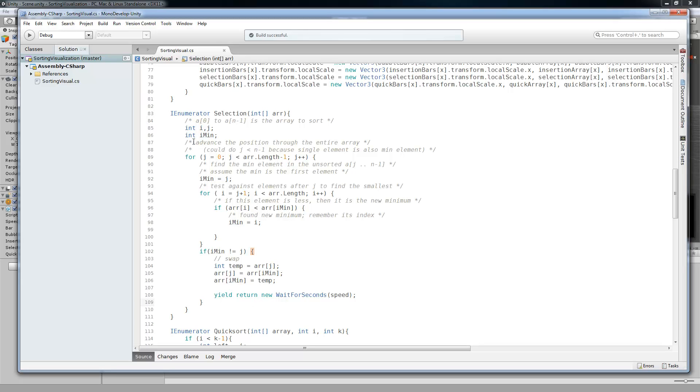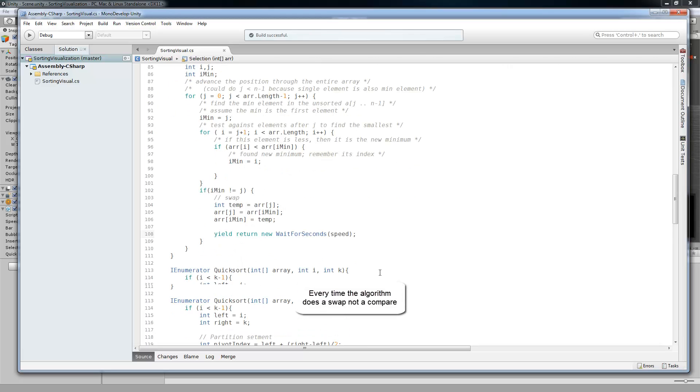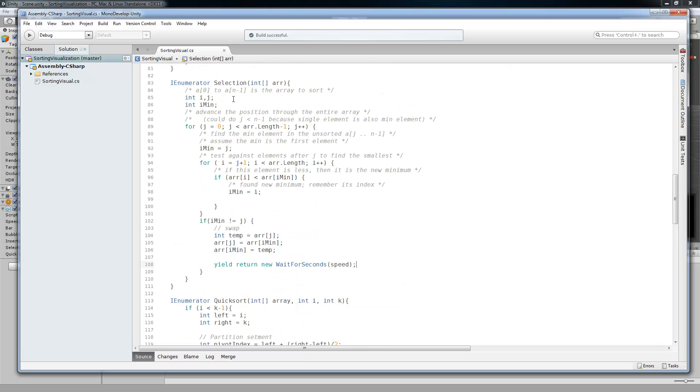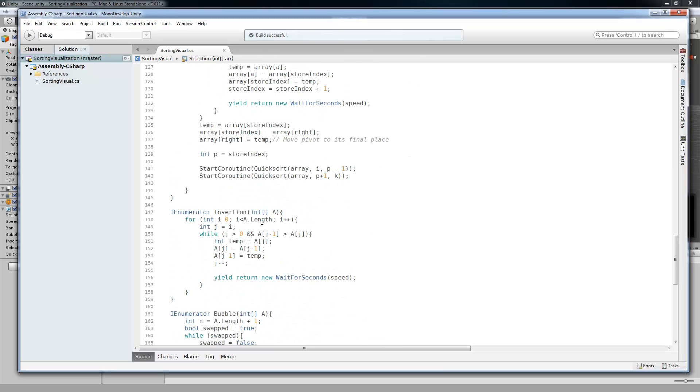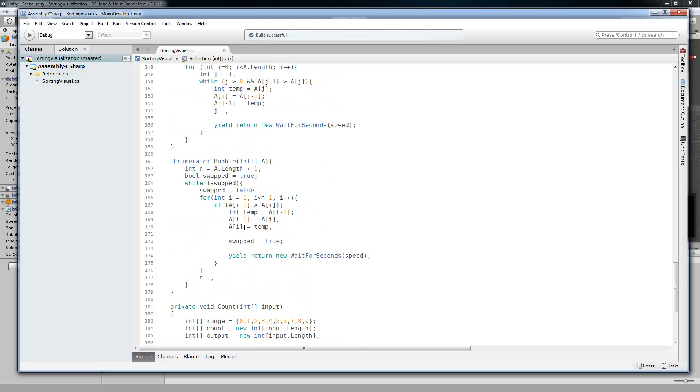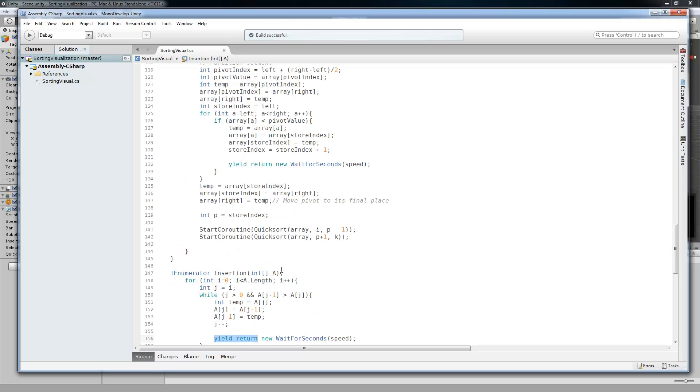So whenever, let's see, selection sort. So whenever I decided to do a yield every time it does a compare. So whenever in the method, selection sort, quick sort, insertion, or bubble sort, whenever it does a compare, then I'm going to do a yield and then I'm going to yield for however many seconds the speed is for each one of those.